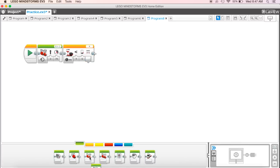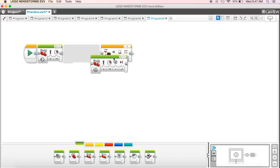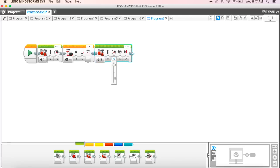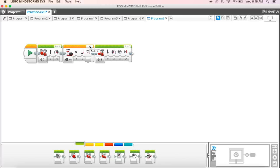So I'm going to come back. I'm going to grab my move steering block. And in this case, then I want it to back up and we'll just say two rotations again. Okay. So make sure you notice what your port is for your ultrasonic sensor. It's in port four.